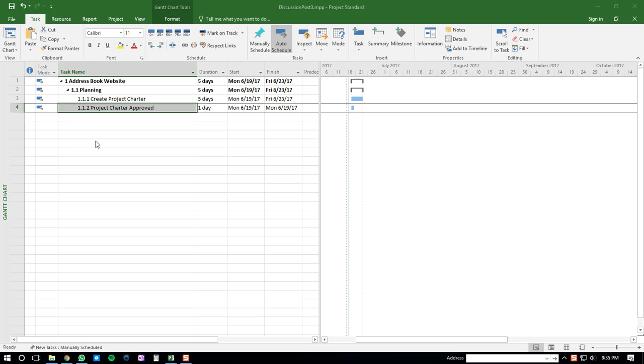In this video, I'm going to demonstrate how to add a start-to-start dependency within Microsoft Project 2016.